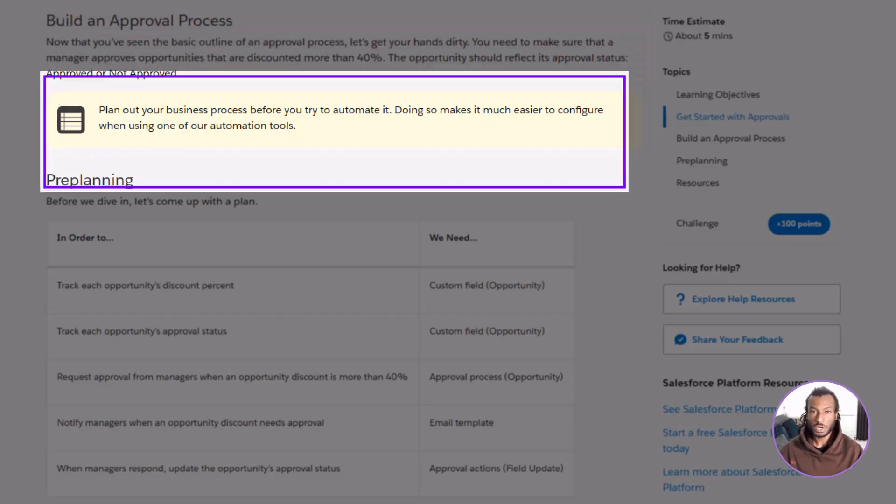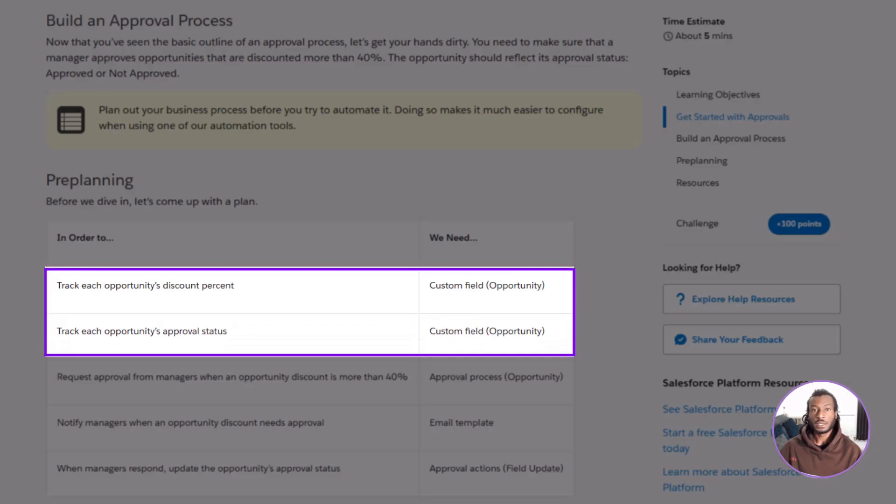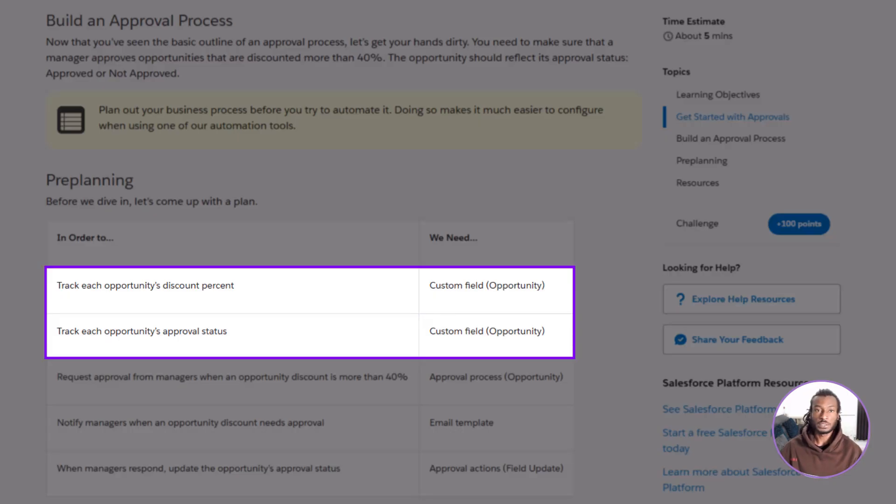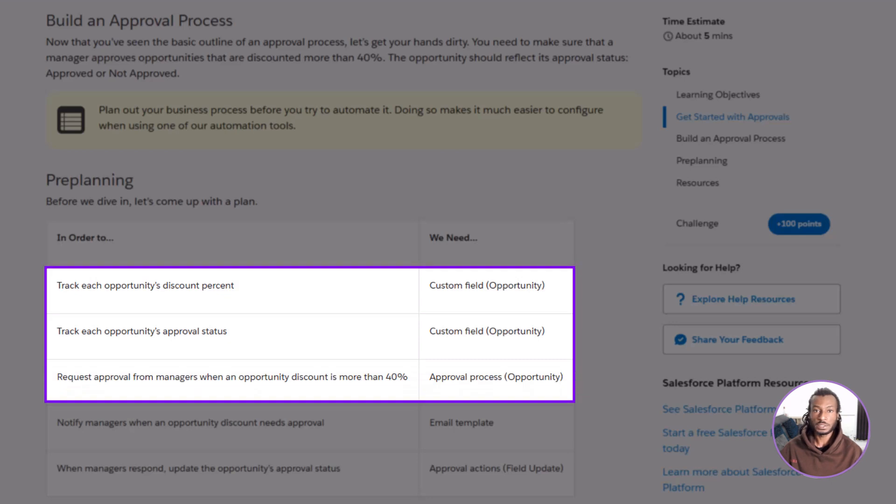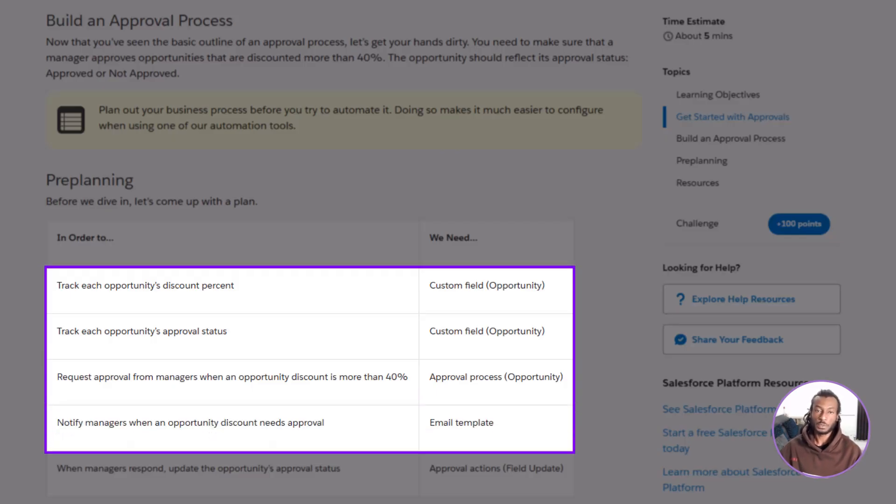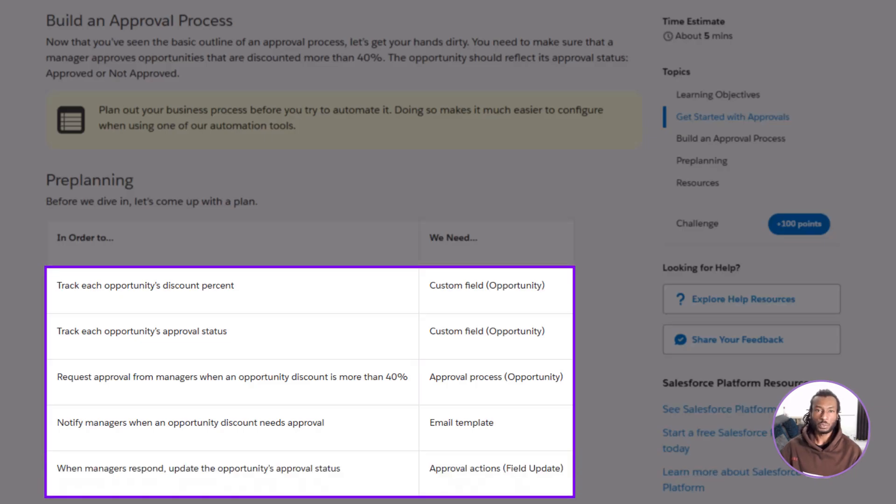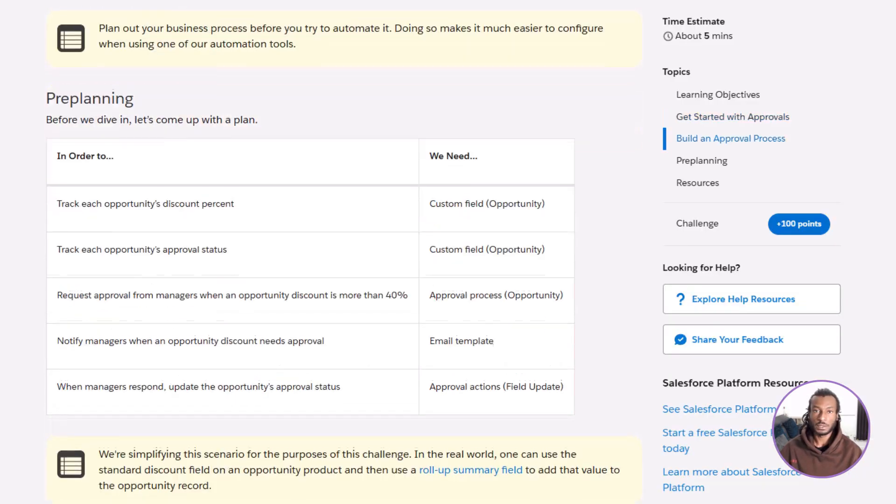Here's what we'll need to make that happen. To track each opportunity's discount percent, we'll create a custom field on the opportunity object. To track the approval status, we'll add another custom field called approval status. To trigger approval when the discount is more than 40%, we'll create an approval process on the opportunity. To notify managers automatically, we'll build an email template. To update the record once it's approved, we'll add an approval action that updates the approval status field.